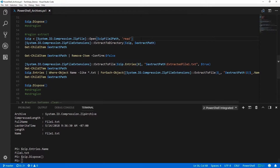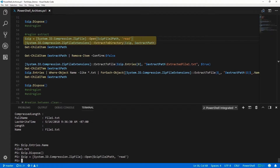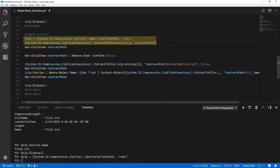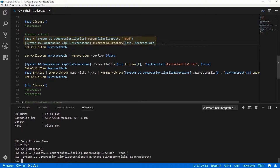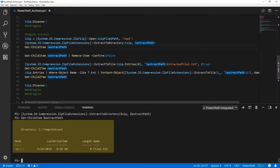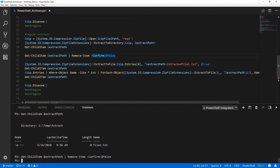There are also two ways to extract zip files using .NET. The first way is to extract it to a directory. I'm going to use the Open method again, this time with Read mode, and then use the zip file extensions ExtractToDirectory method. We need to pass it the zip file and the path to extract it to. Looking at the contents of that extract path, we can see that it has file1.txt. I'll clear those out for the next example.